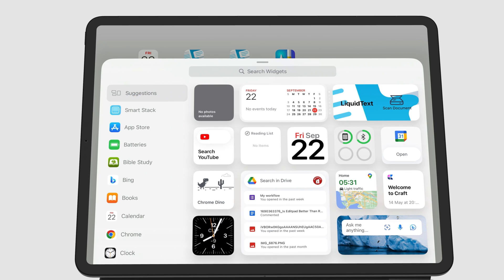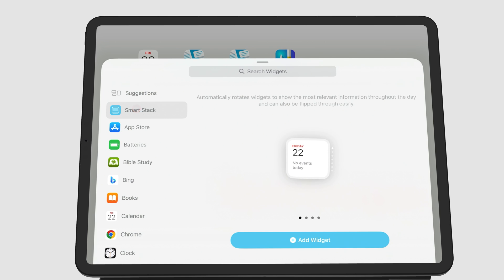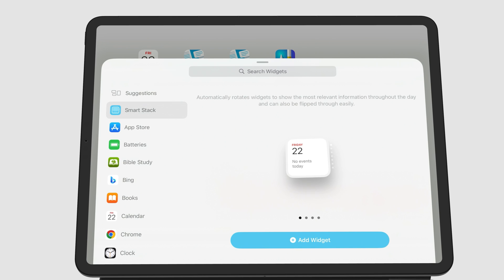You also have SmartStack, which is similar to Suggestions, but instead of having individual widgets, you can choose to group multiple widgets, and the iPad will show you the most relevant information from the stack, depending on the time of the day. After that, you then have a list of all the apps on your iPad that have widgets.